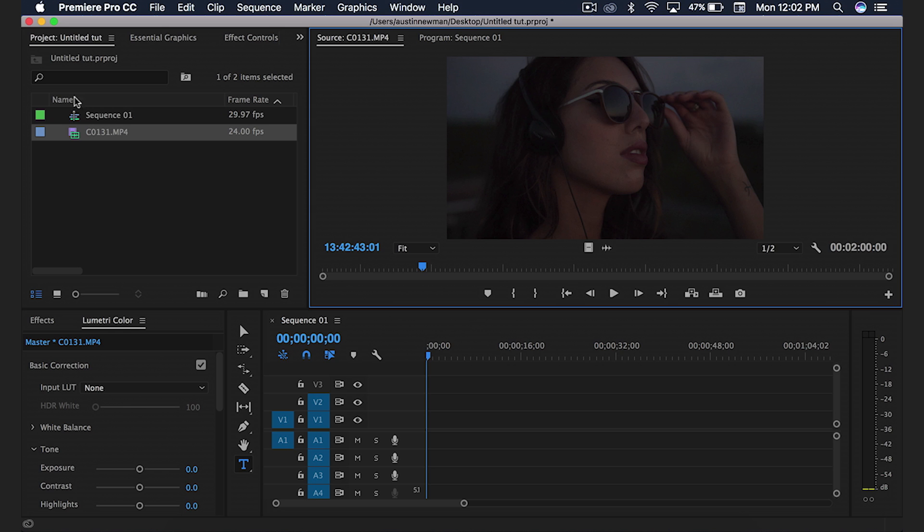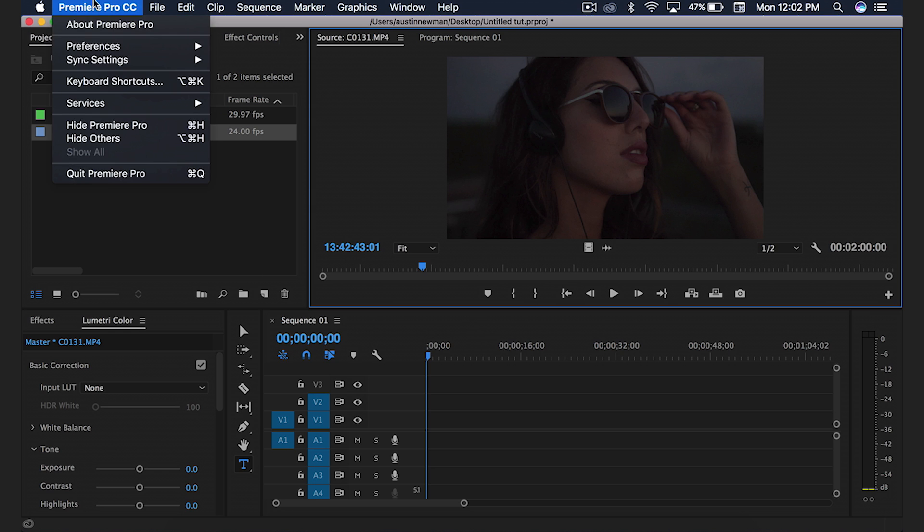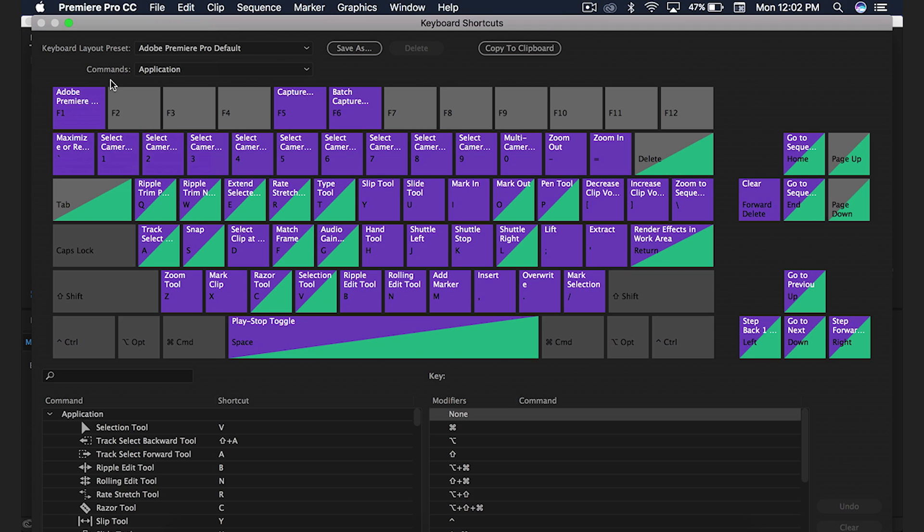So first off, if you want to check out some of your shortcuts, go up here to Premiere Pro CC, hit keyboard shortcuts and this is an overview of everything.